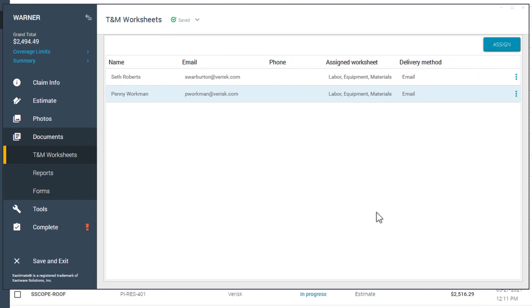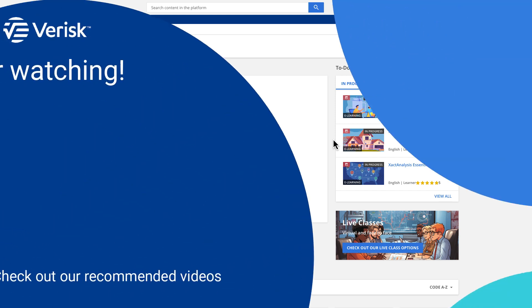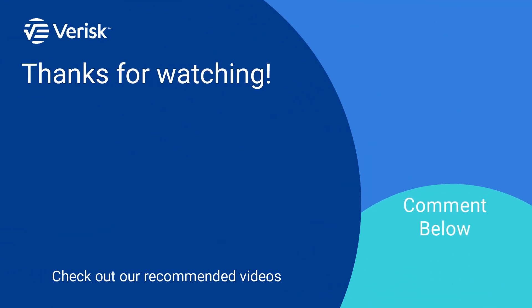And that is how to assign and send time and material worksheets in Exactimate. For more training options, visit learn.exactware.com. Comment below to let us know if there's anything you'd like to learn more about. If this video was helpful to you, click like and don't forget to subscribe to our channel because we post new expert tips each week.